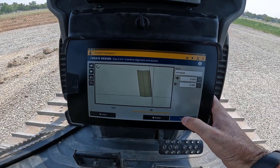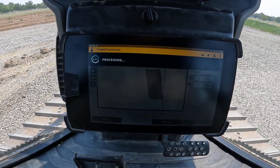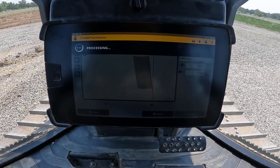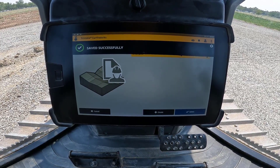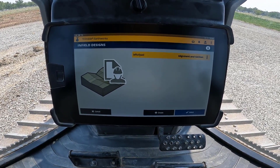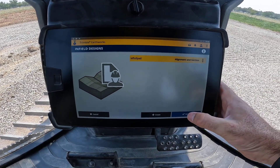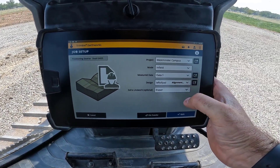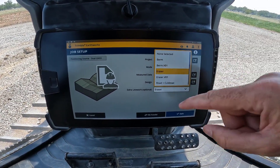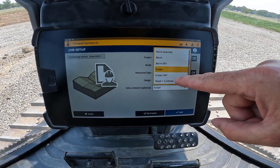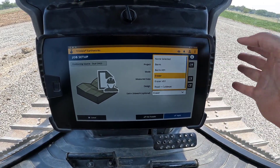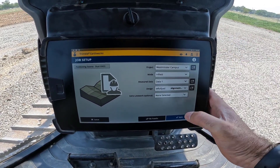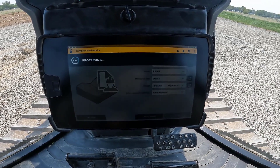Then we just hit apply. Save was successful — we want to select that as my infield design. We don't want any extra line work, though you can have other line work displaying as well if you've got it from your project. In this case we don't want that, so we can hit apply.